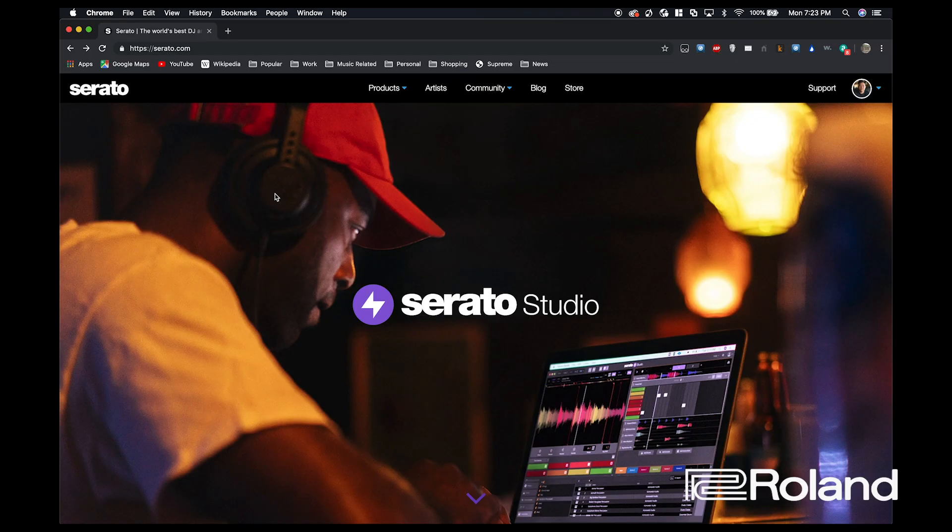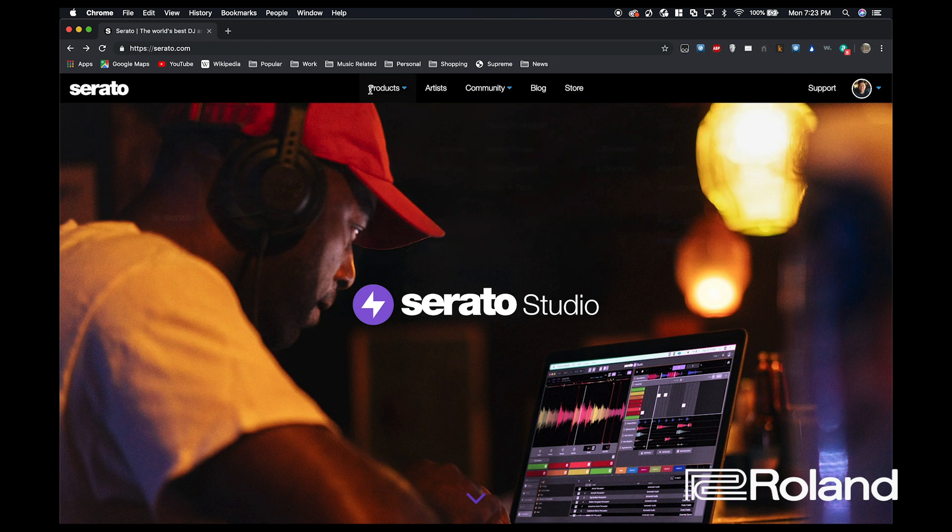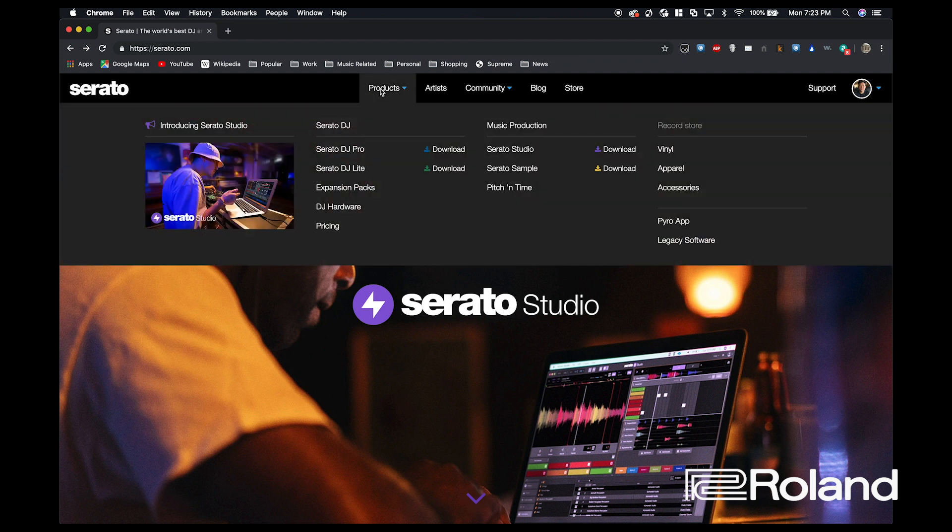So the first thing we're going to do is go to serato.com. We're going to take our mouse, hover over products, and rather than going into the Serato DJ section, we're going to go to the music production section and click Serato Studio.